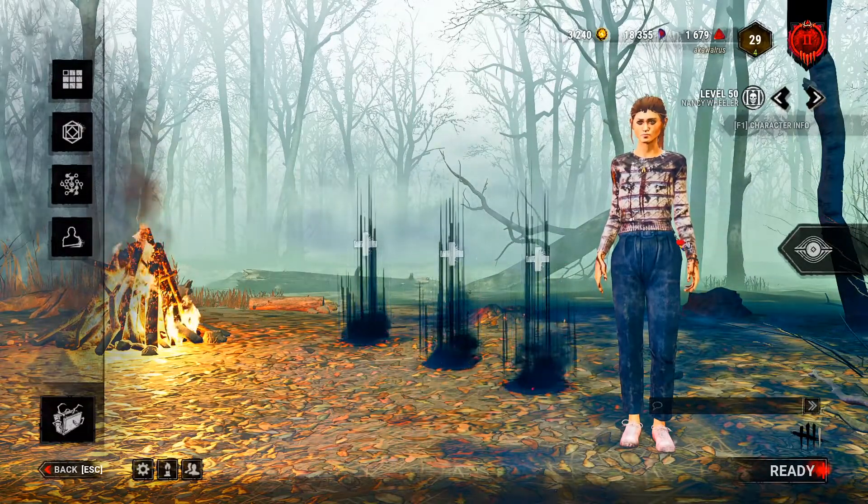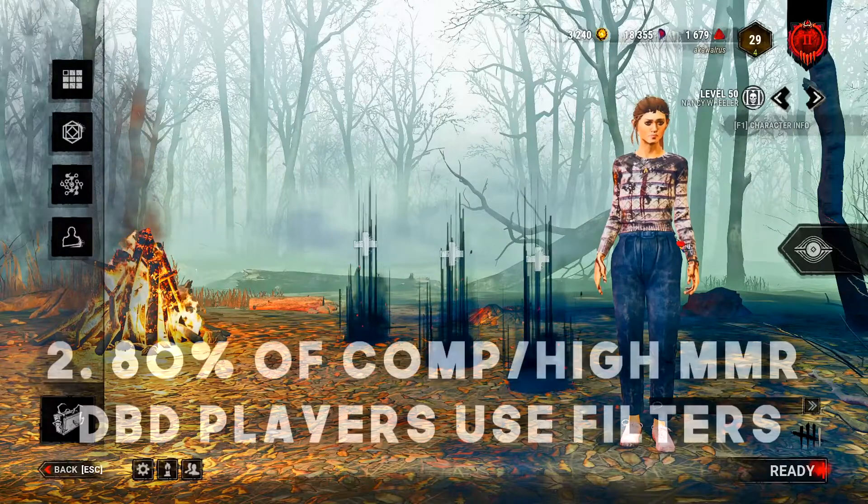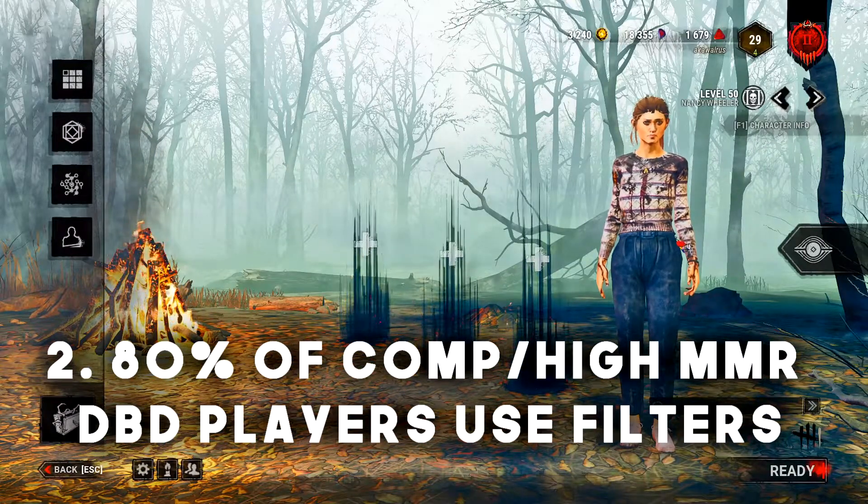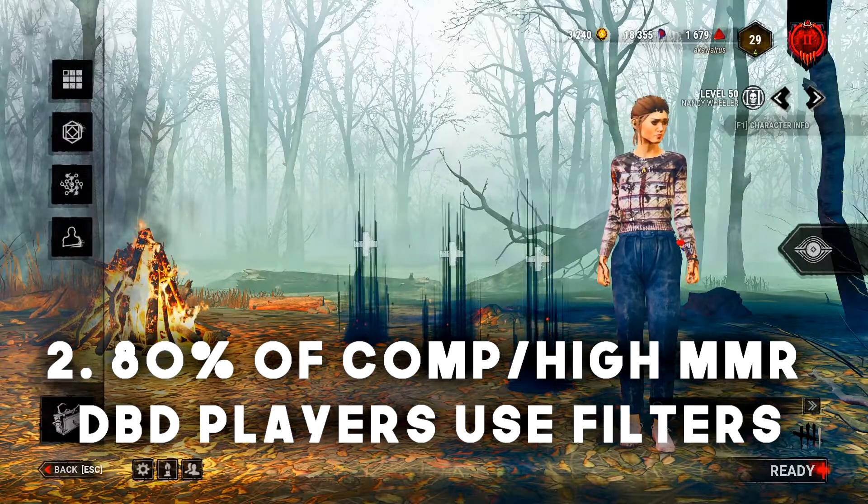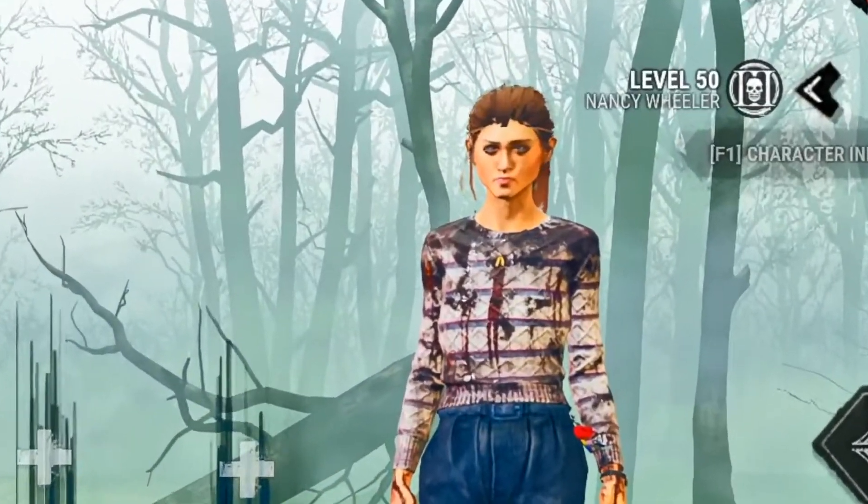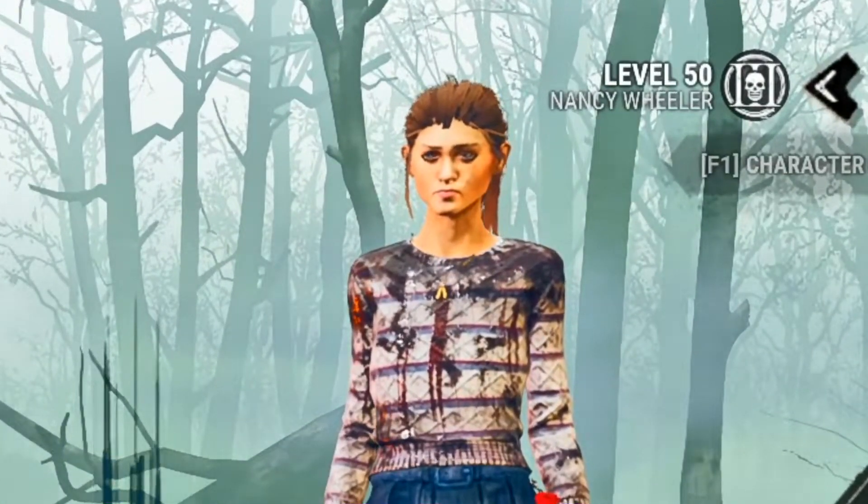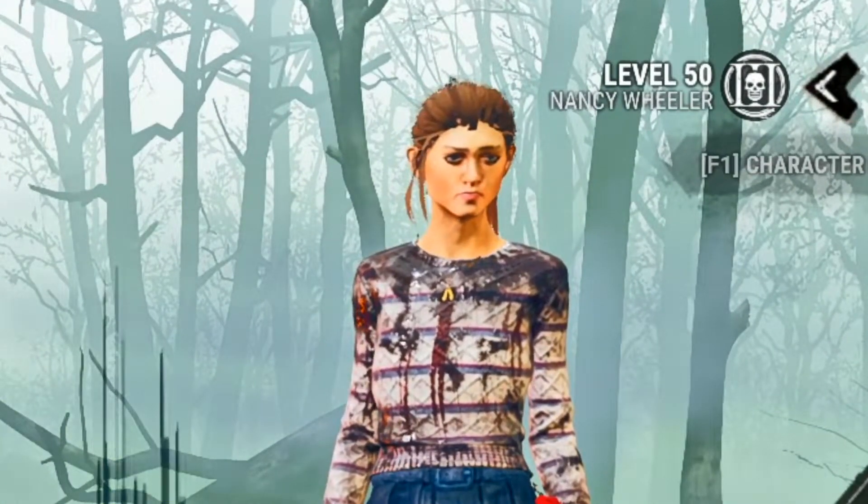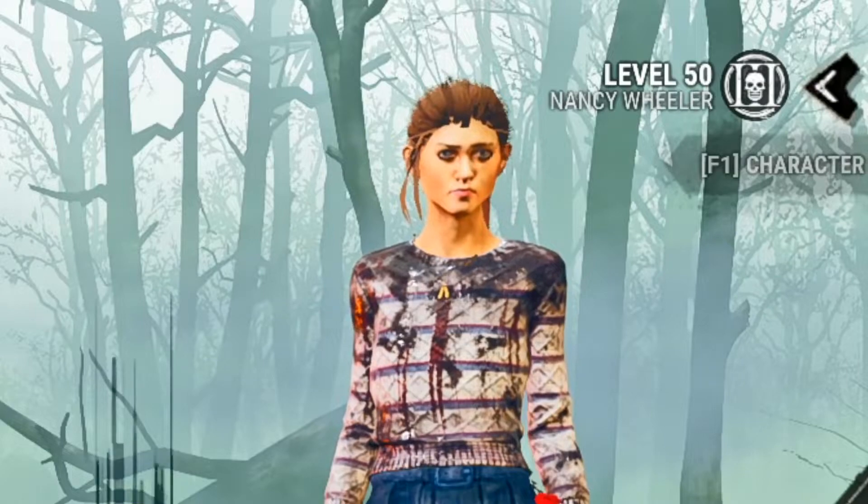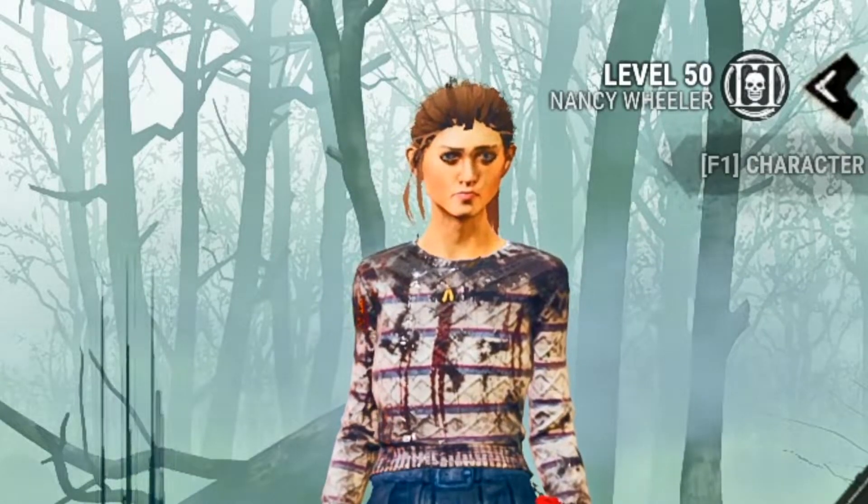Number two, 80% of comp or high MMR Dead by Daylight players already use some form of filters. Now look, this is a made up statistic, but it's about as provable as saying if you're high MMR or not, so let's just go with it.